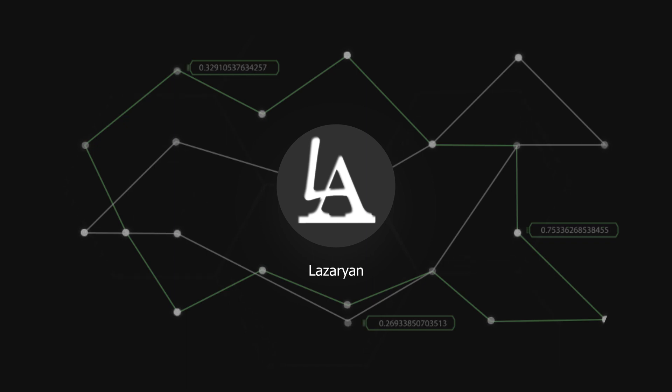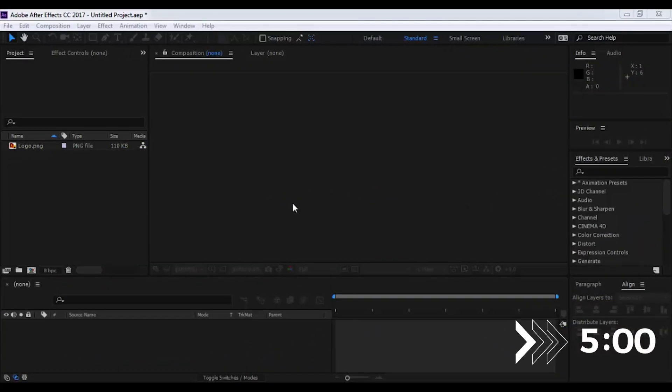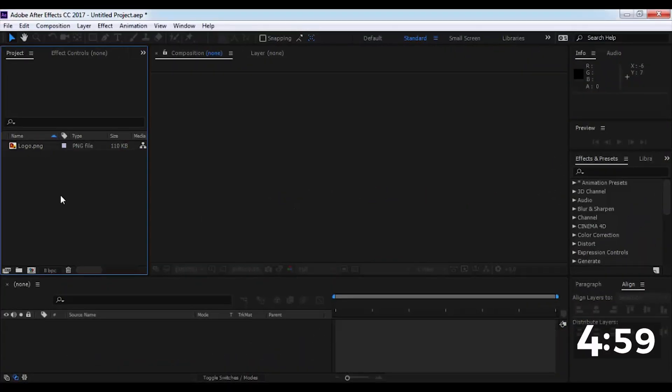Well, now is the time of the most interesting effect of your video. I hope you enjoy it. Let's begin. Create an effect in five minutes. For starting let's create a new composition.